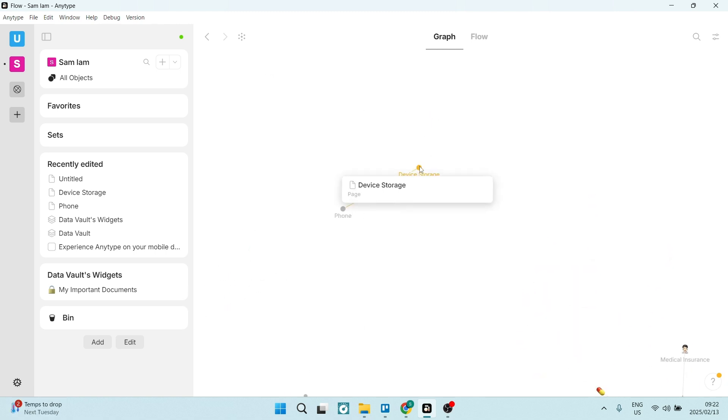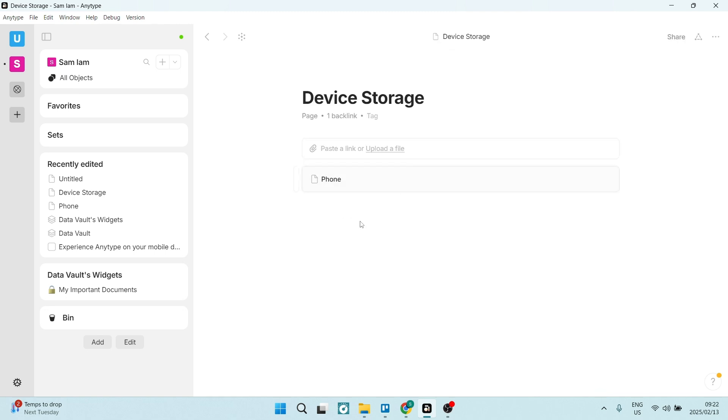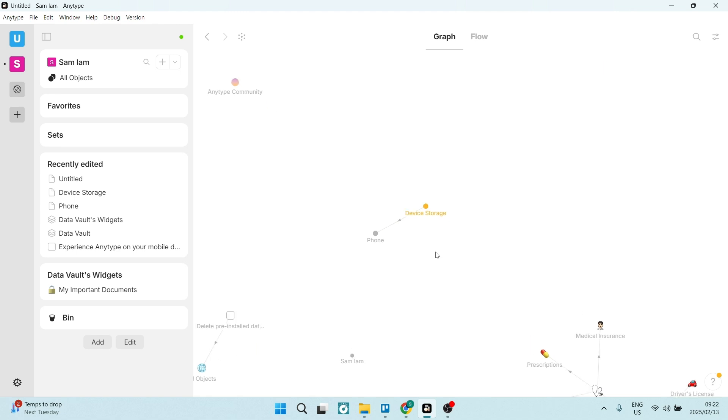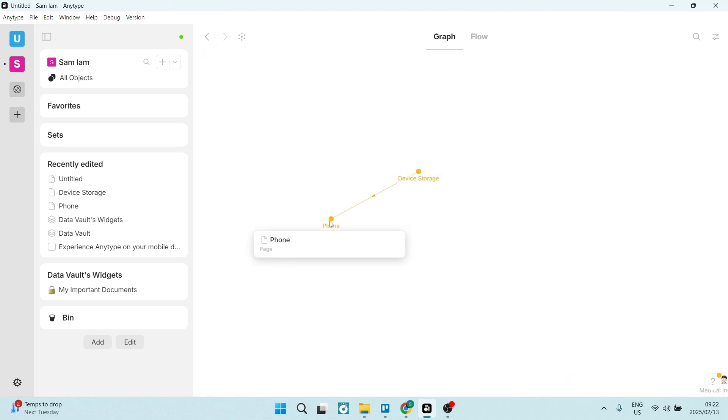I've got my device storage over here. This can be a page, it can be an actual storage device, it can be whatever it is, whatever you need it to be. You can go now and you can sync your device storage to your phone.